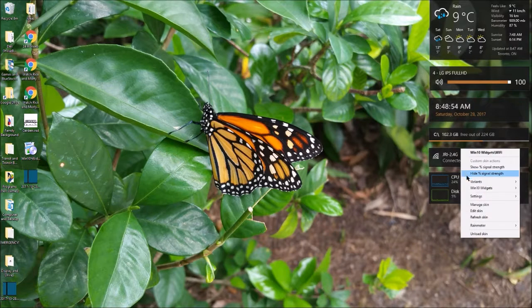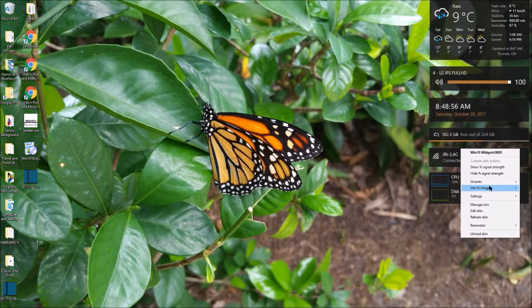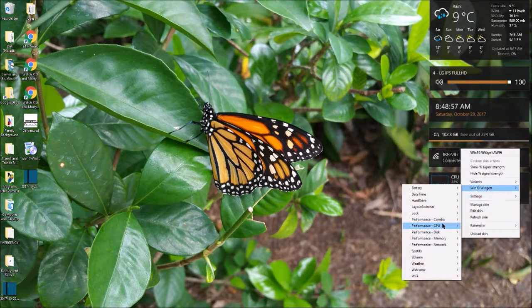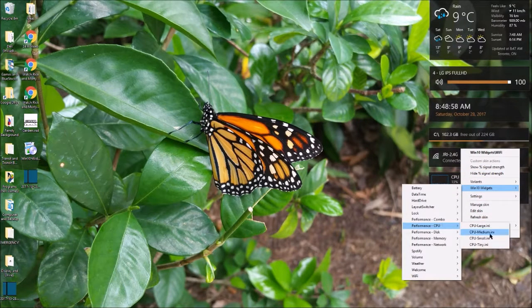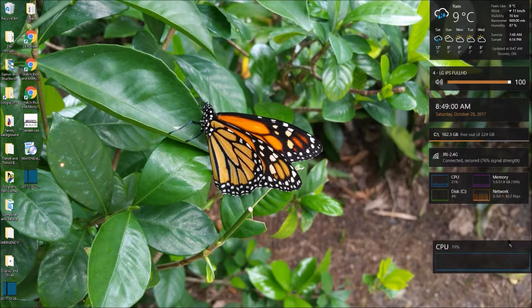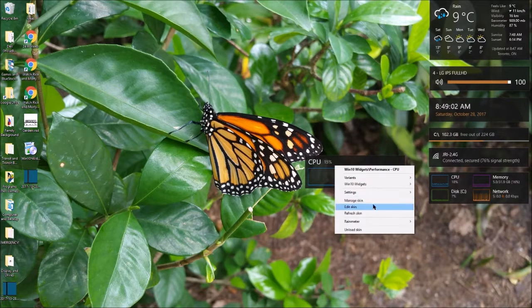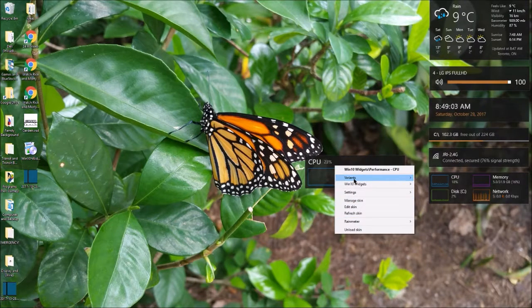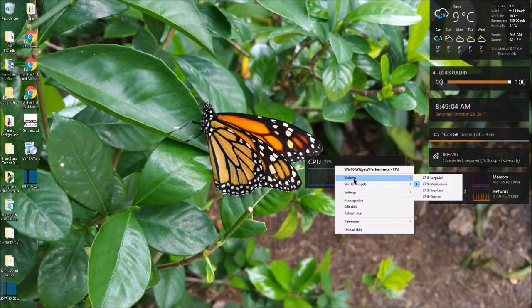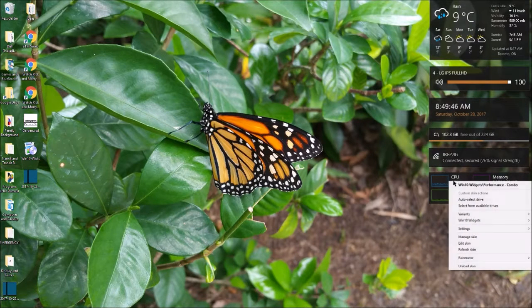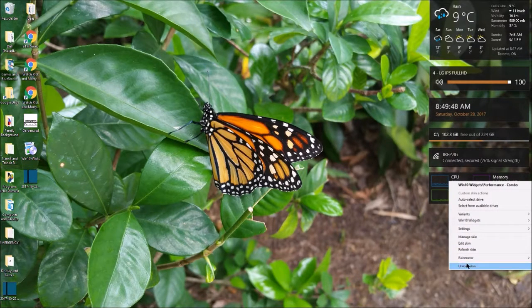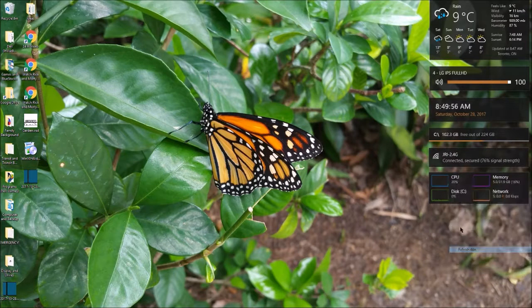Also, with the Windows 10 widgets you can also pick them individually so it's just a giant CPU. Yeah, that's pretty much it for that one. You can refresh skins individually.